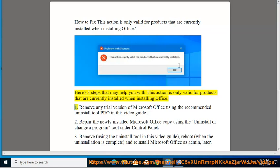Step 1: Remove any trial version of Microsoft Office using the recommended Uninstall Tool Pro in this video guide.